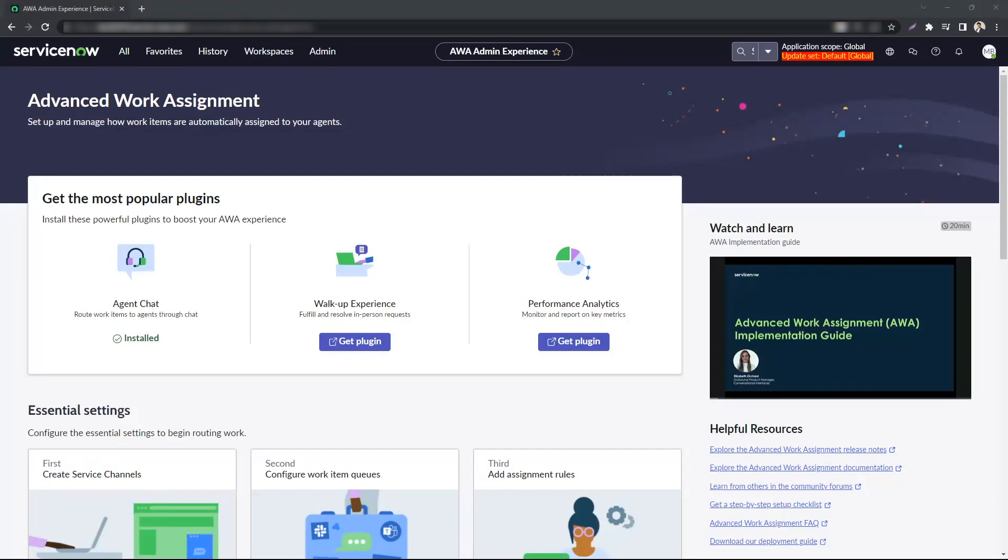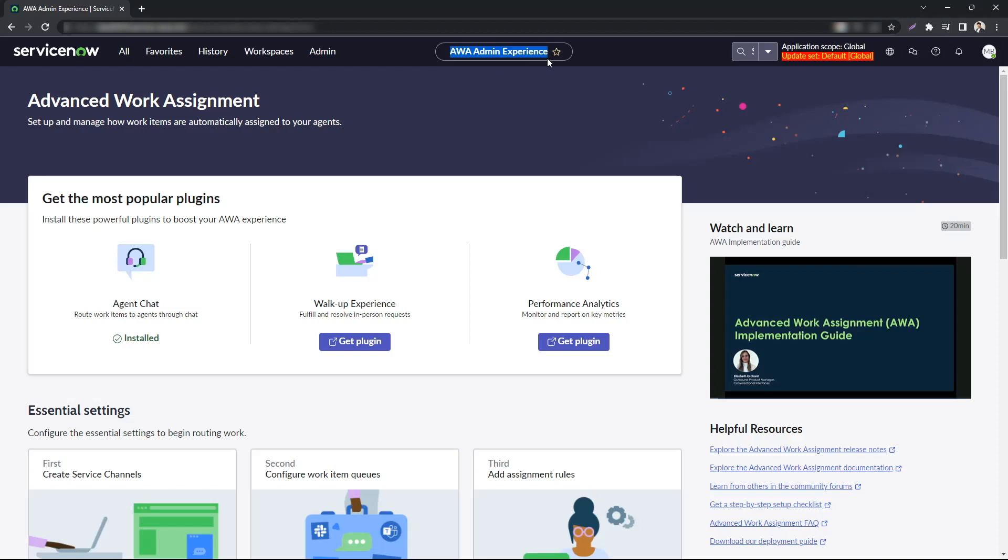If you are somebody like me who has implemented AWA in the past, you will know that it has a lot of chunks that you need to configure in order for a successful implementation and it is really easy to miss out on those. ServiceNow has come up with a new feature with the Utah release called the AWA admin experience which makes it easier for you to implement and maintain AWA.